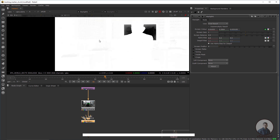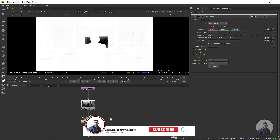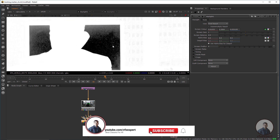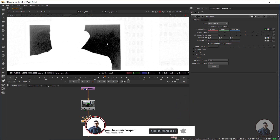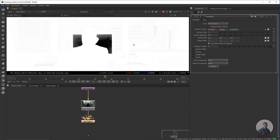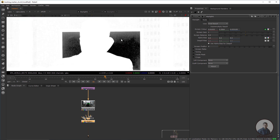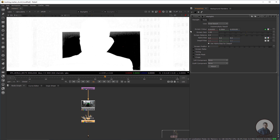The white portion we have to make pure white, and the black area we have to make pure black — the black will be our transparent area and the white will be our opaque area. First, I'm going to make this area pure black by adjusting the screen gain.